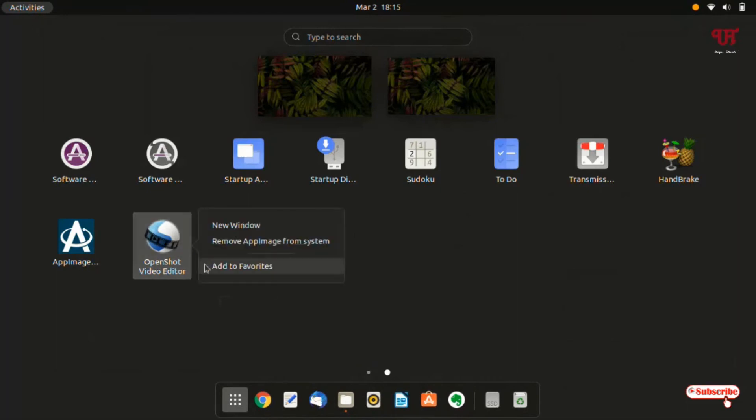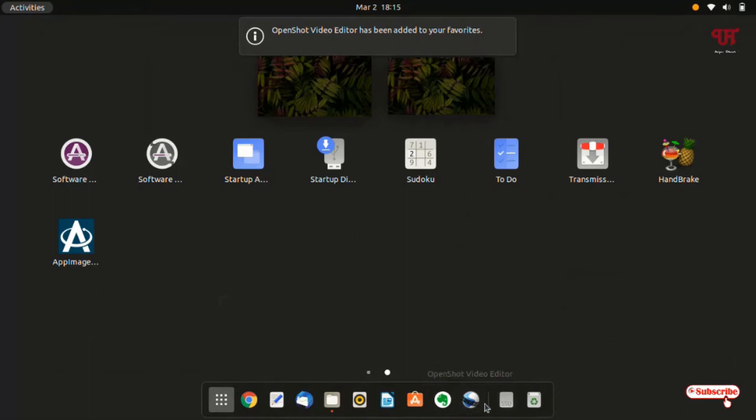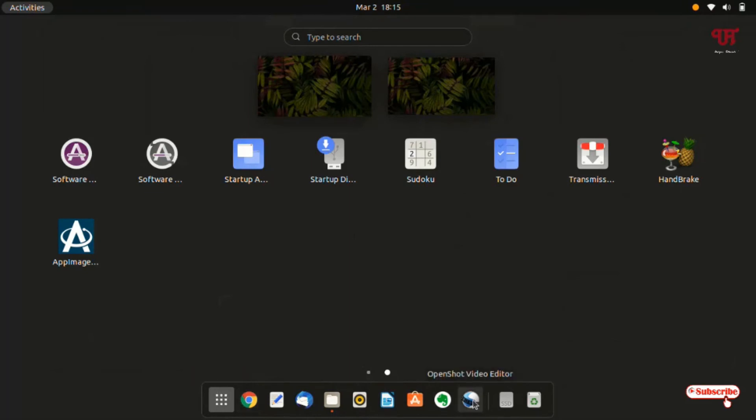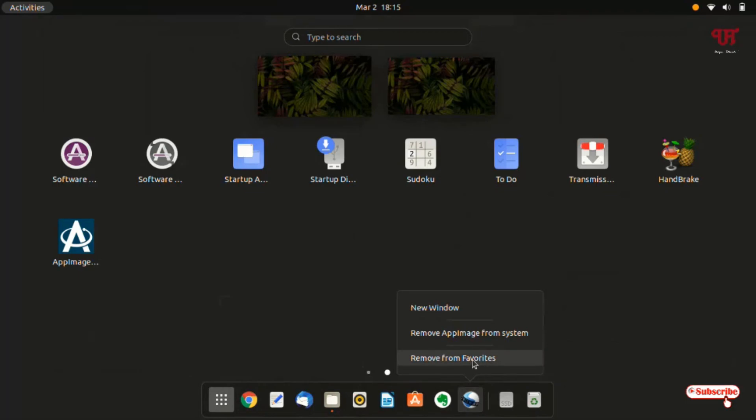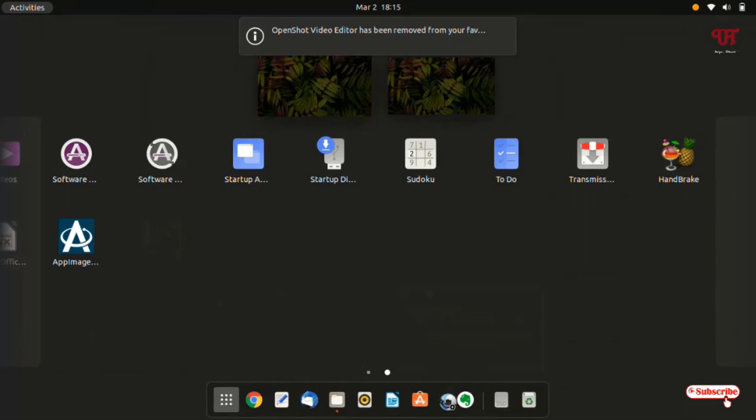You can see here add to favorites. That means it's equal to pin to the dock bar. You can just click add to favorite. As you can see here now the app image file is getting pinned in the Ubuntu dock bar. If you right click on it also, you can just remove from favorite and it will go back to the applications. Or you can just drag it also to pin it in your Ubuntu dock bar.